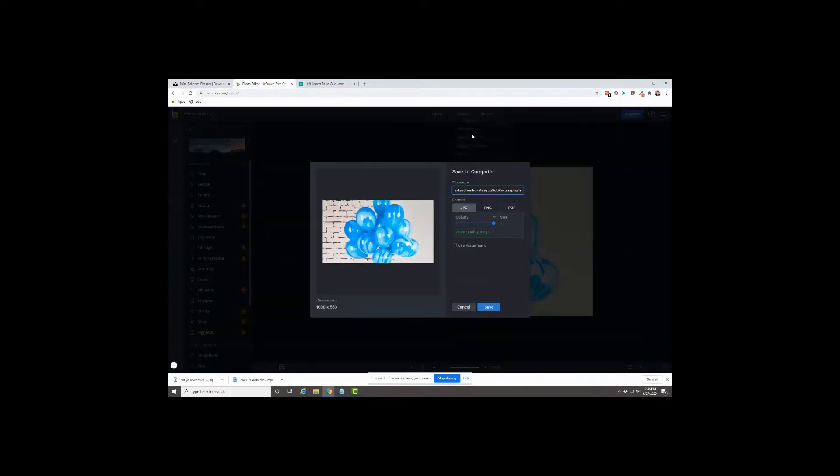And then we're going to save it to the computer. You want to save it with your keywords. And save.